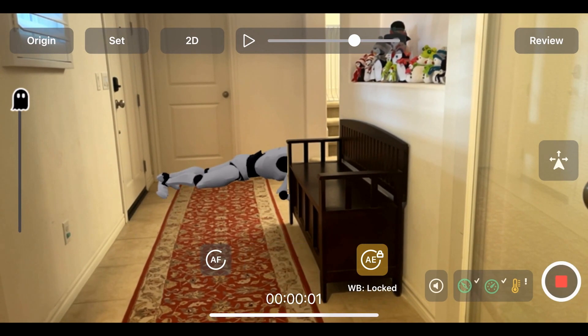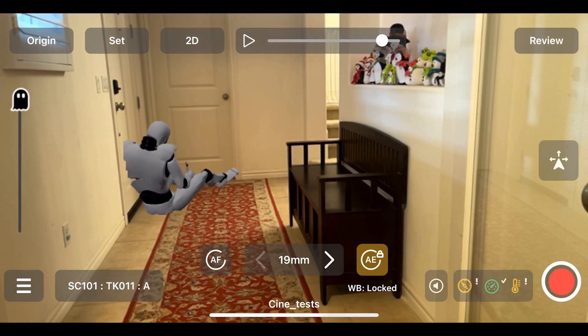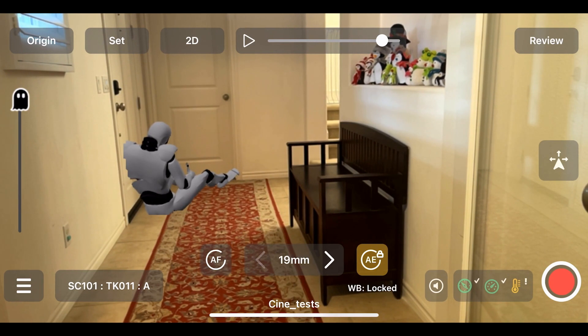Now we can roll a take and hit play to start the playback of the animation at that point. When we cut, the animation pauses. This is fine for simple things, but in many cases we want to have a remote operator controller trigger the animation on command.